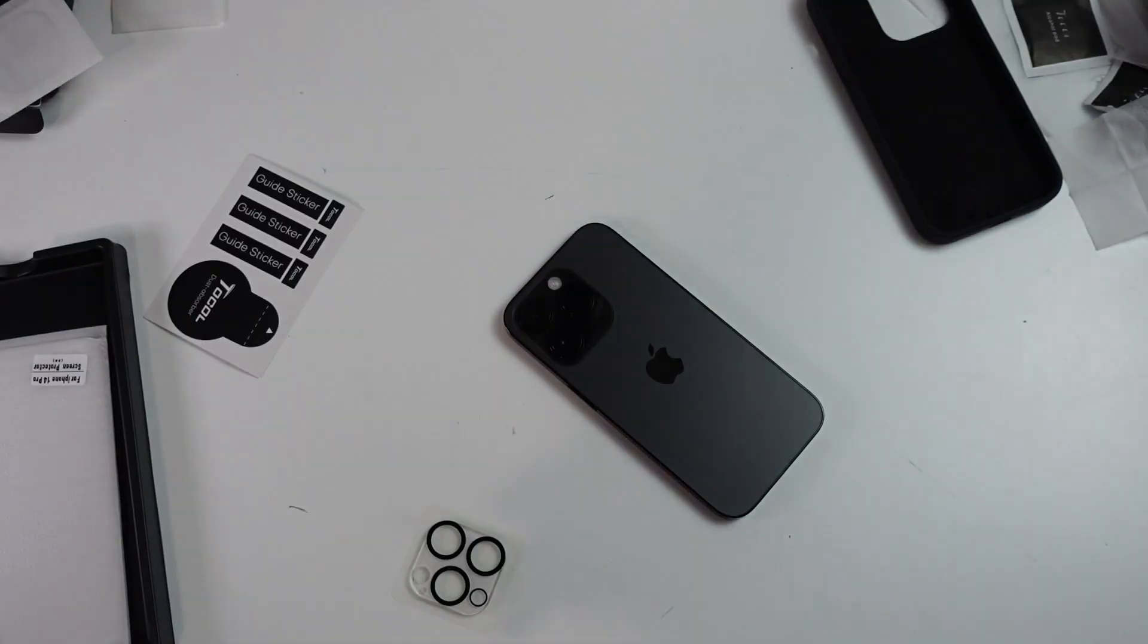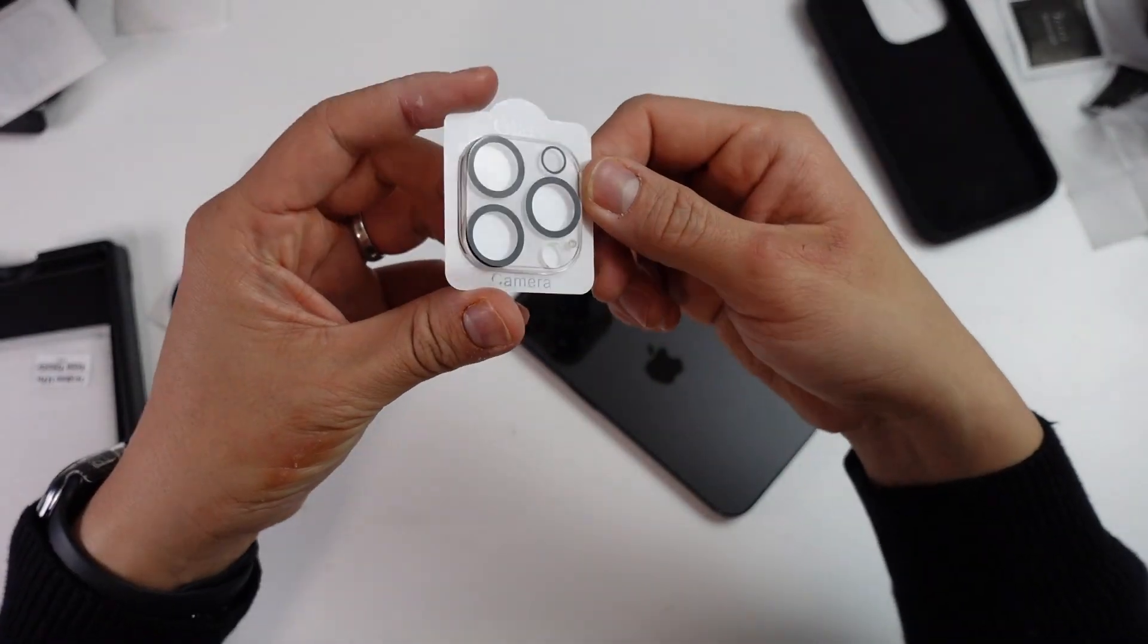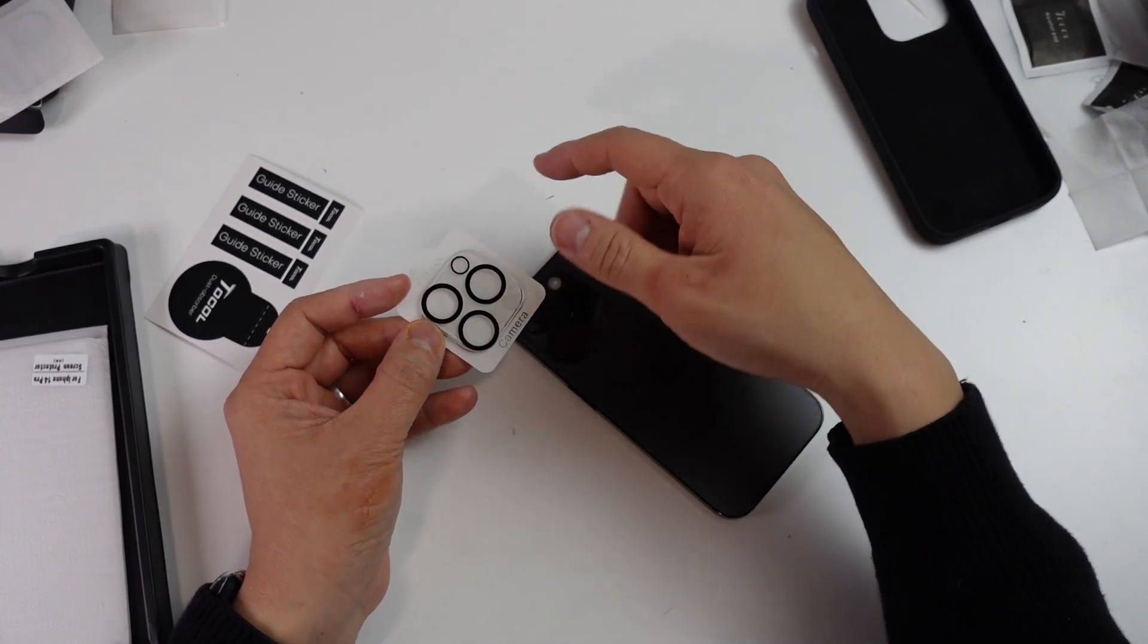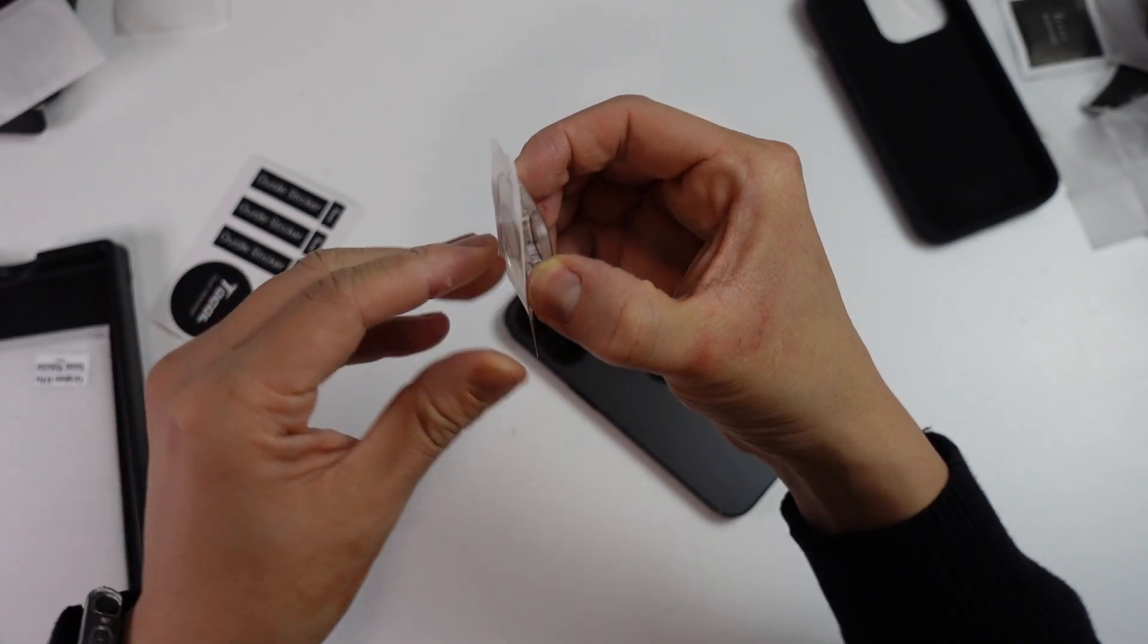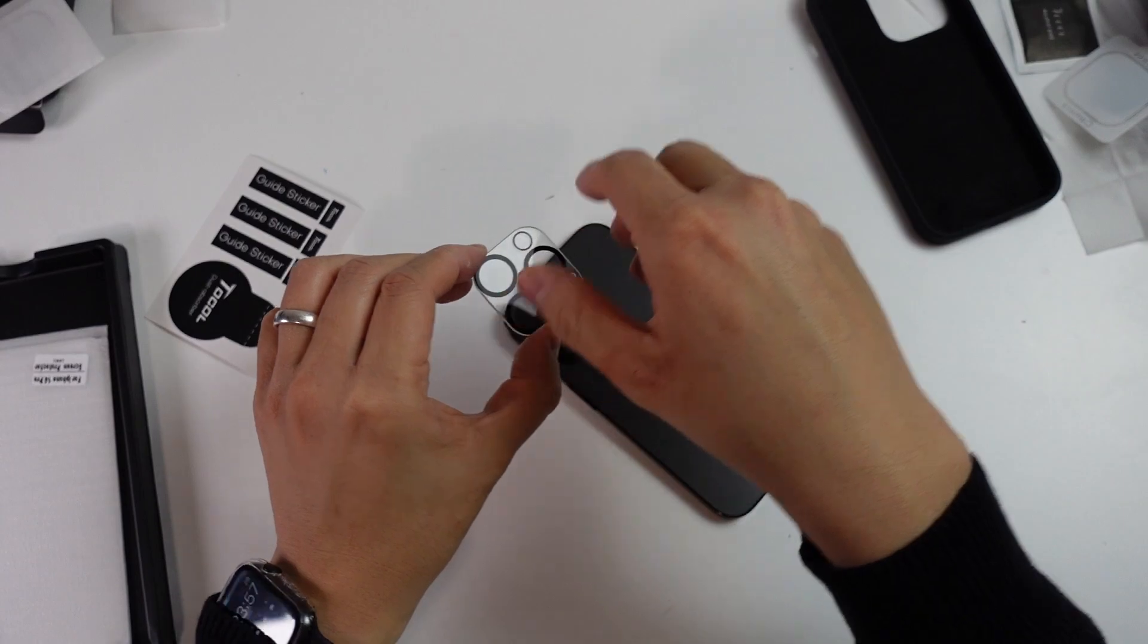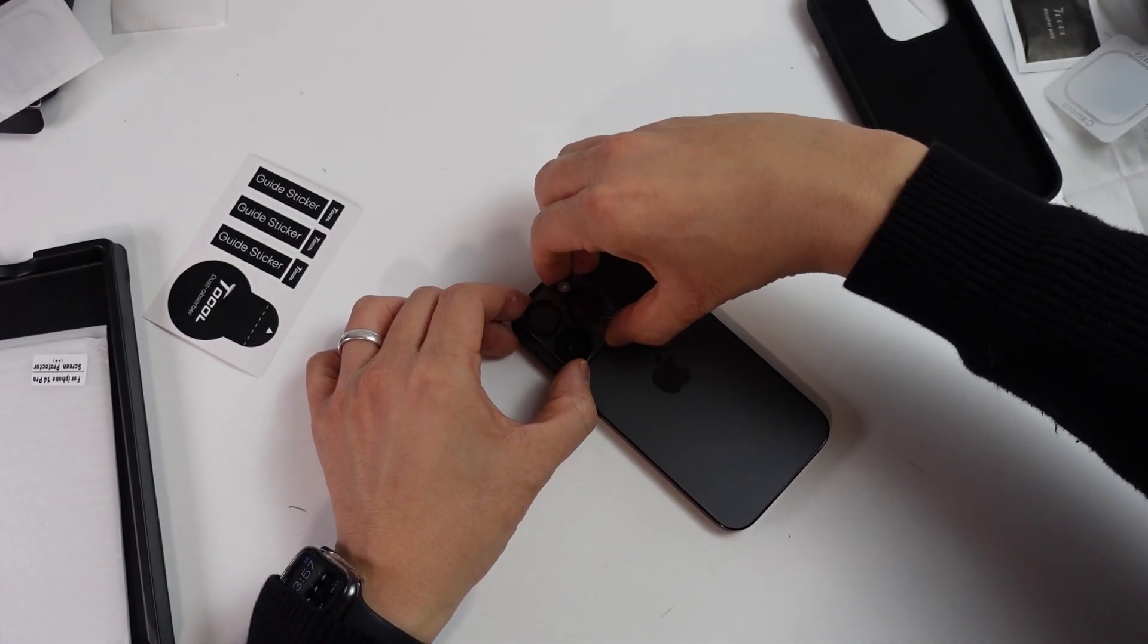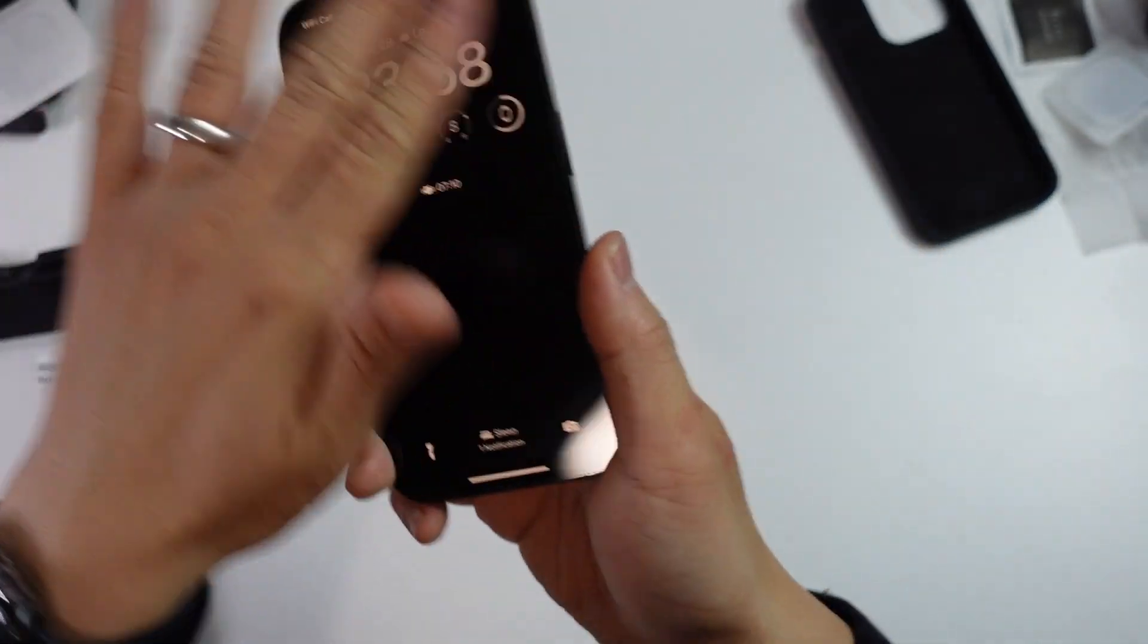Then basically we can take our lens protector and we're going to line them up like so. We've got all the cutouts for the cameras, the sensors, et cetera. Basically unpeel the bottom here to take off that adhesive, and then we can just stick this directly onto the phone. Really it only fits one way. So now we have a very nice set of protected camera lenses.